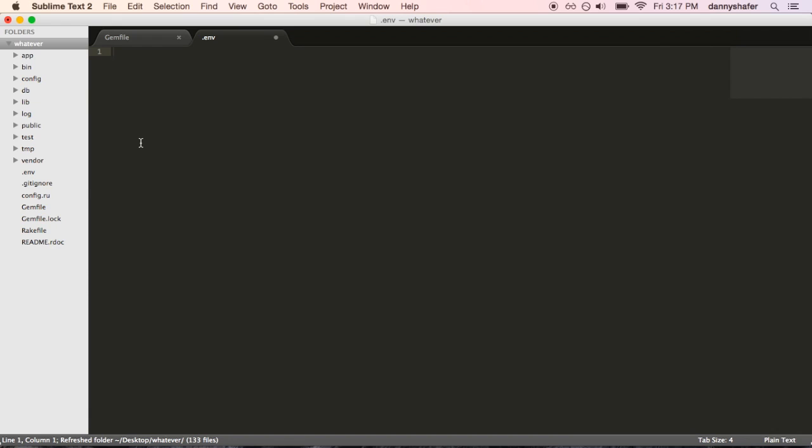And we're going to make a variable called supersecret and it's going to equal our password, for example, which is 123456 password, yay.